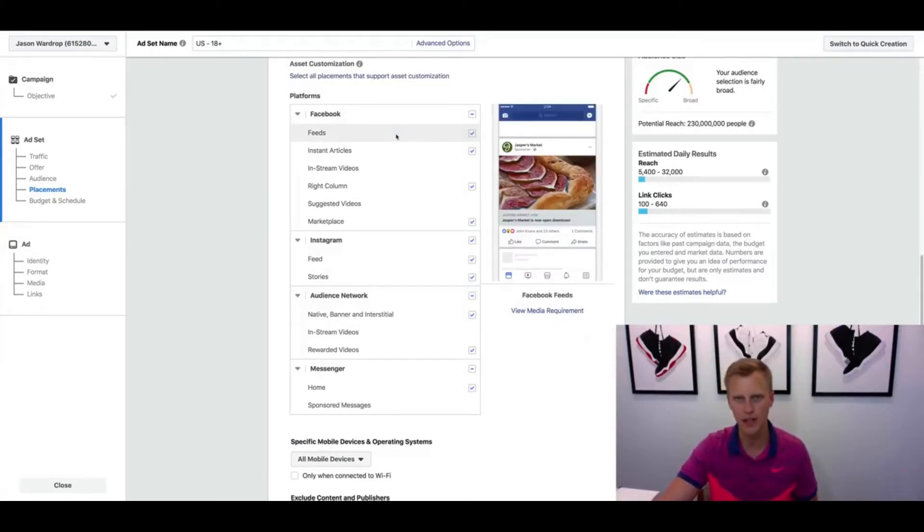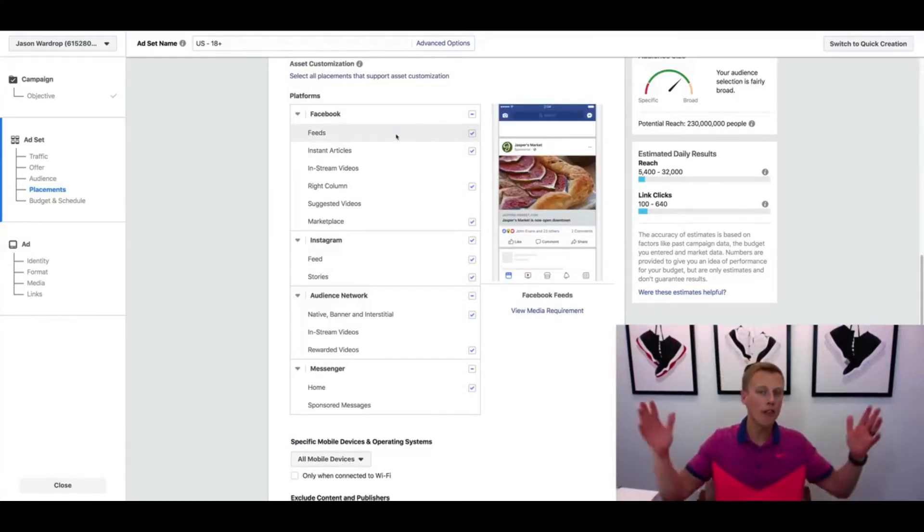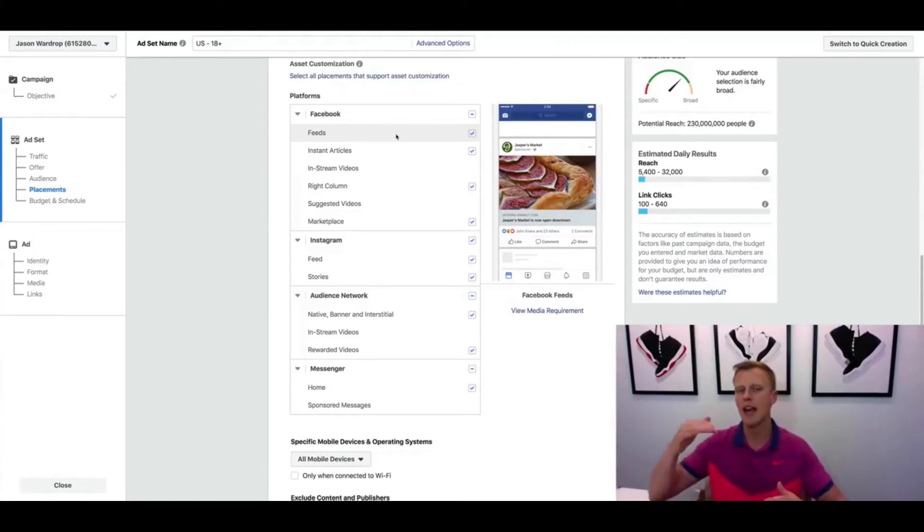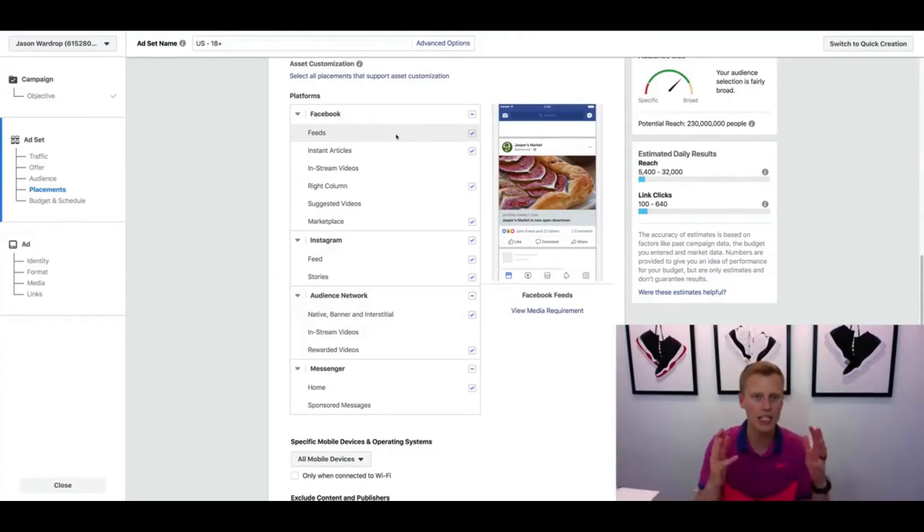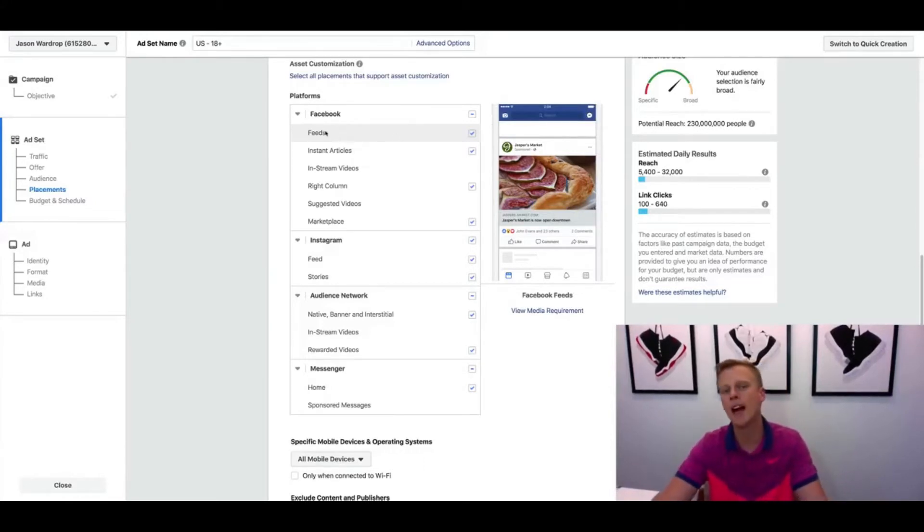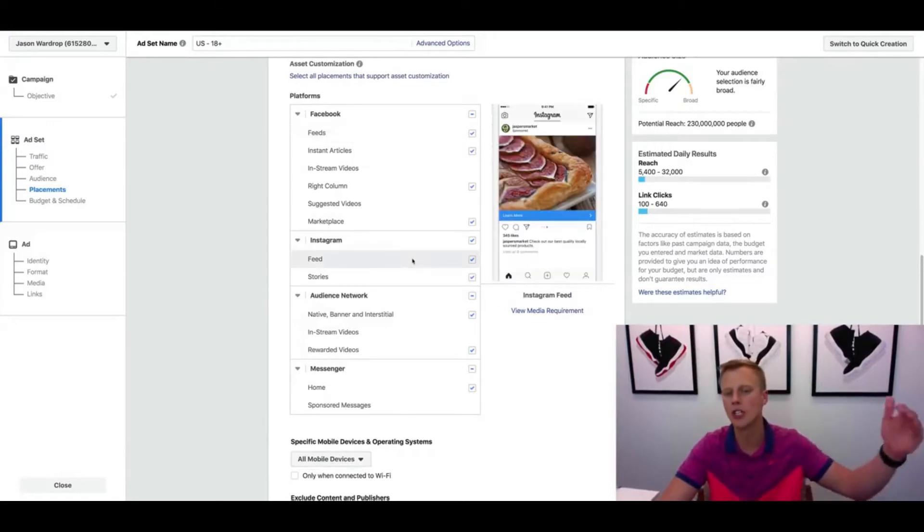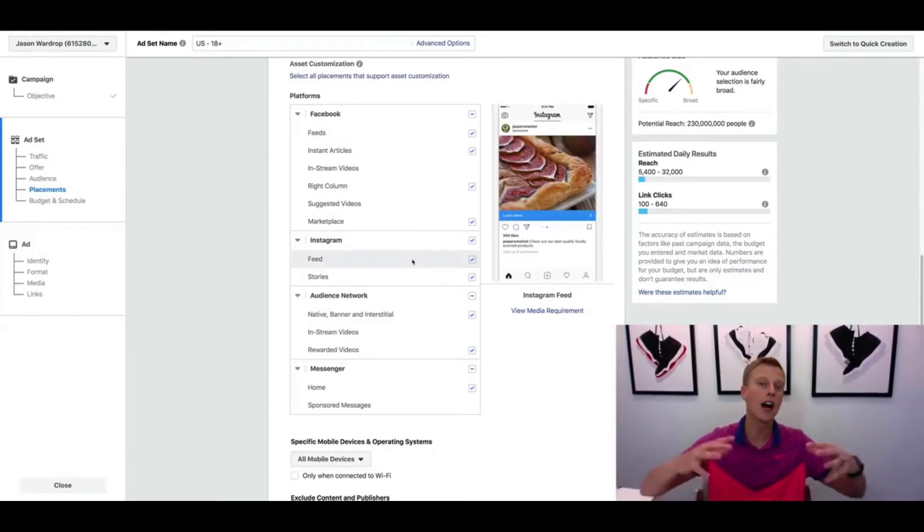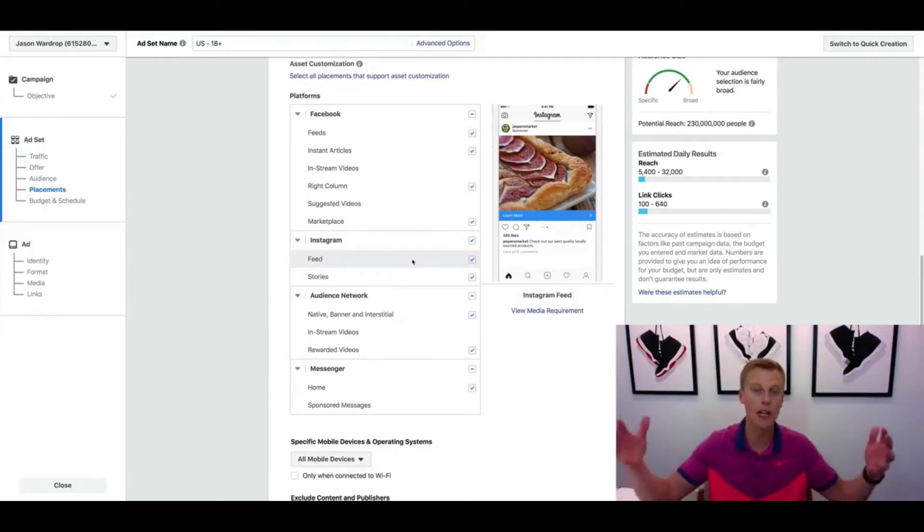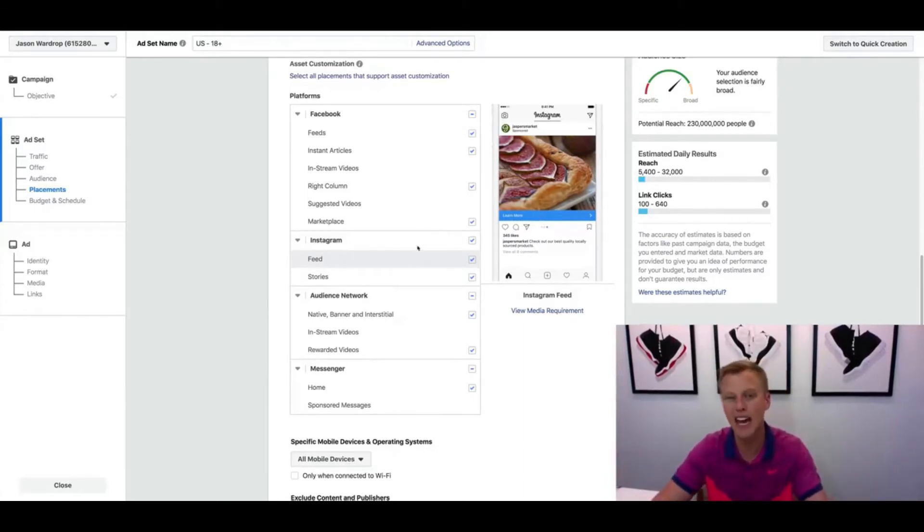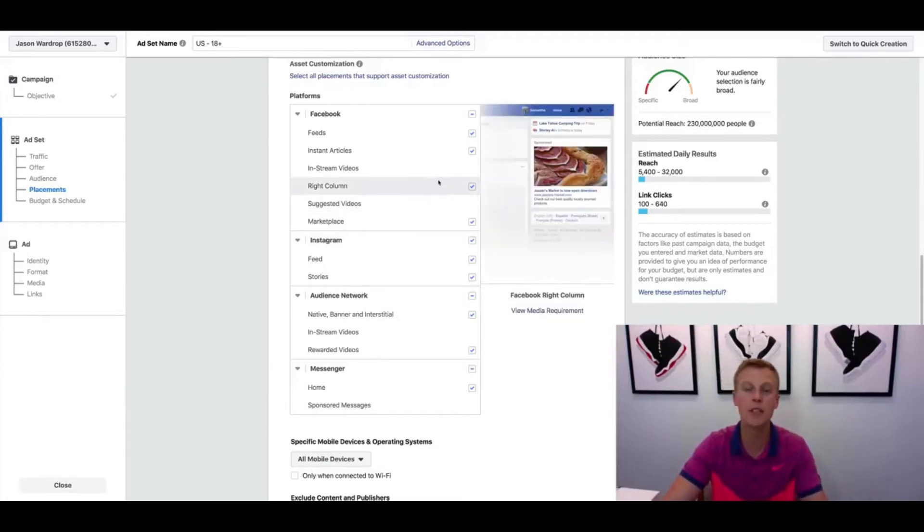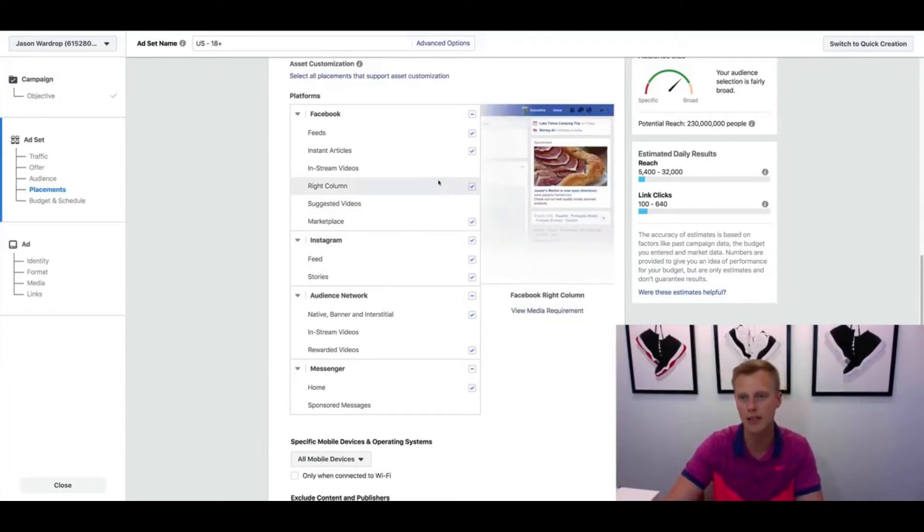Alright, so anyway guys, hopefully that was helpful for you, kind of breaking down the different placements and what to try first. If you've got a small budget, like if you got ten to fifteen dollars or twenty dollars a day, I would start out with the Facebook newsfeeds and then even merge into the Instagram newsfeeds. If you've got a bigger budget, if you're spending a thousand, two thousand dollars per day or even more, then you can obviously have a little bit more of a budget and just start experimenting with some of these other ad placements.